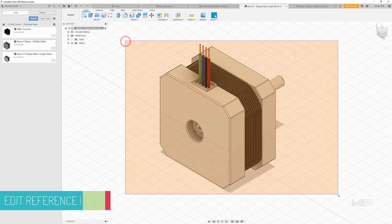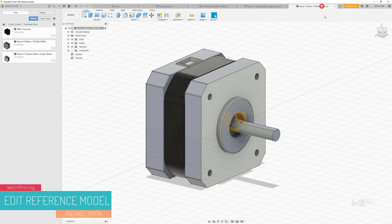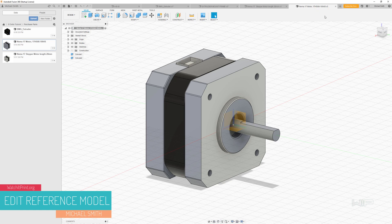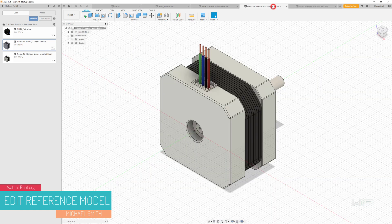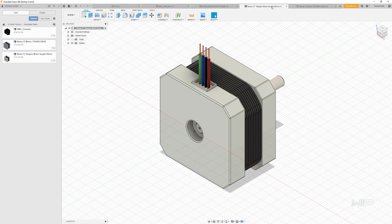All right, so I'm going to run through the process of converting this model that we've downloaded here into the more accurate model that we want it to be. Now, I don't expect you to necessarily follow along with this, but I'm going to show you the process of what it looks like.